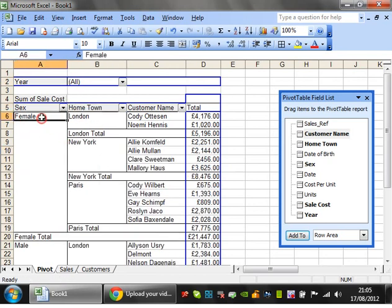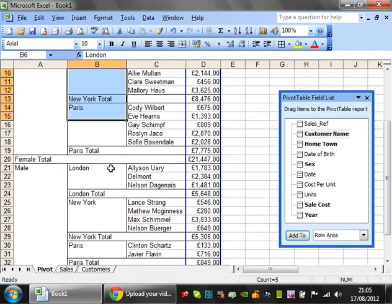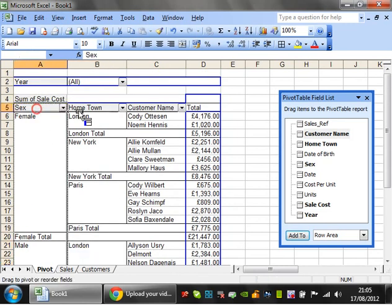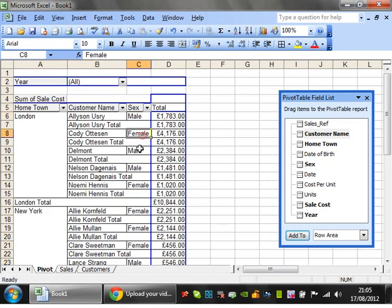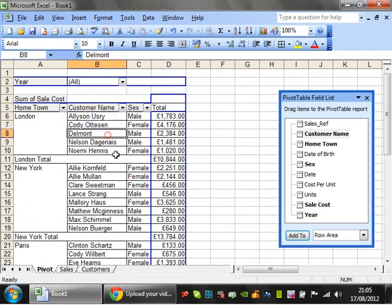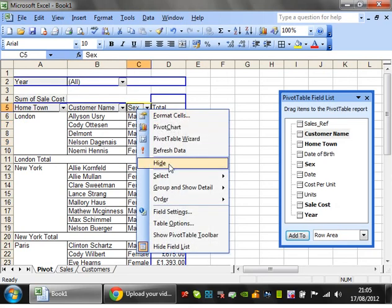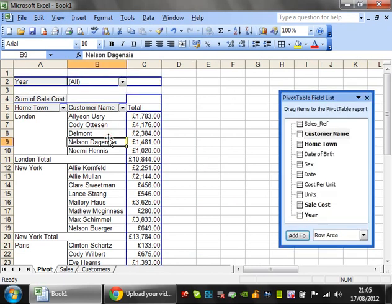Moving sex to the far left shows female then all the towns, male then all the towns. Moving it all the way to the right just tells you which ones are male or female and shows all the totals, which isn't very useful. I'll click on sex and click hide to remove it.